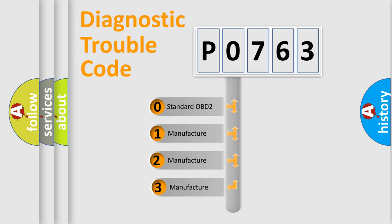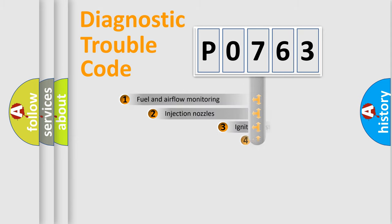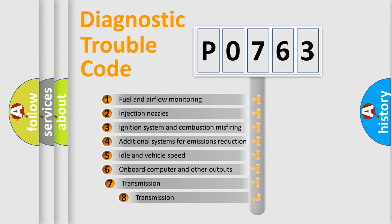If the second character is expressed as zero, it is a standardized error. In the case of numbers 1, 2, or 3, it is a car-specific error. The third character specifies a subset of errors.